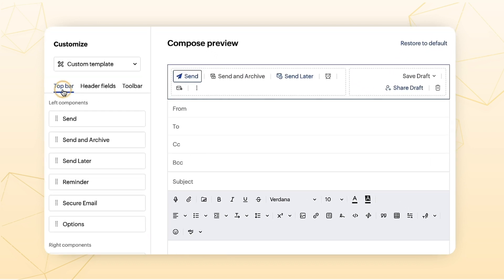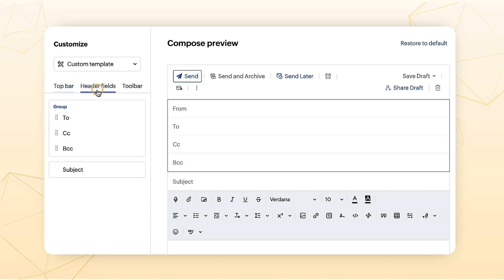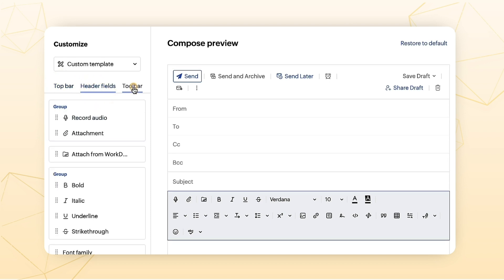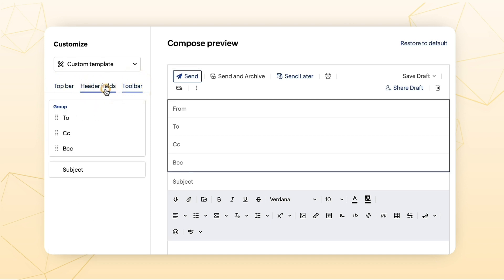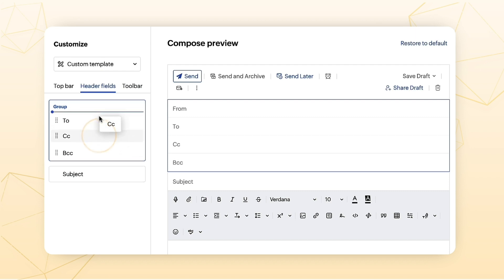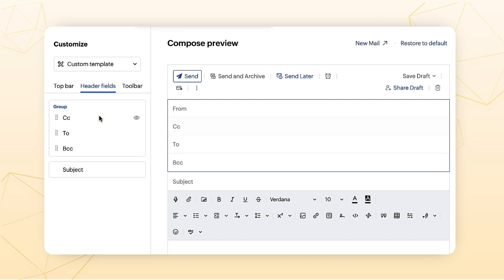Top bar, header fields, toolbar. The elements in each of these fields can be rearranged by a simple drag and drop method suited to your desired preferences.